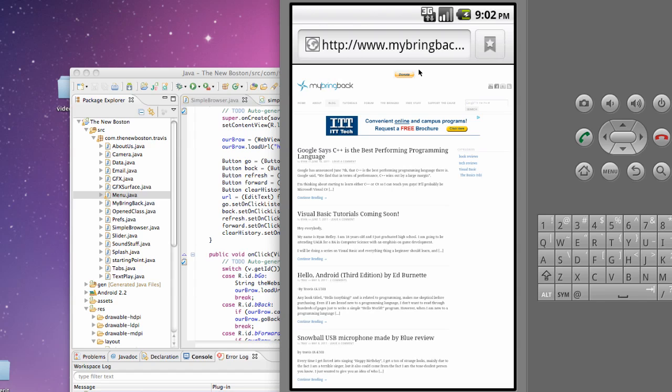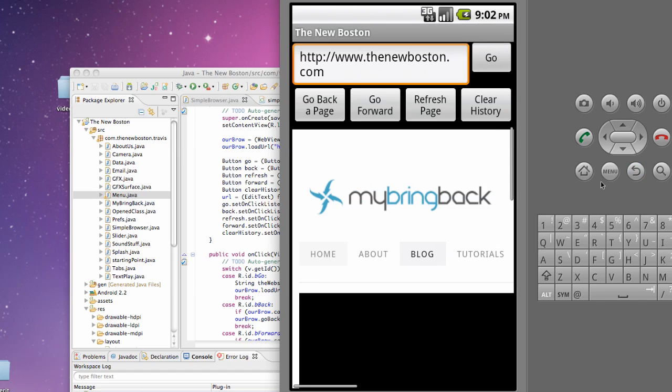So it reloads in this WebView. So I'll catch you guys in that tutorial and have a good one.